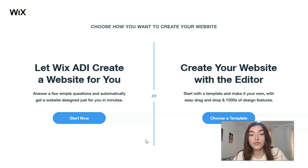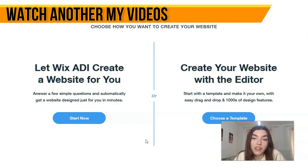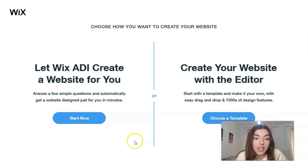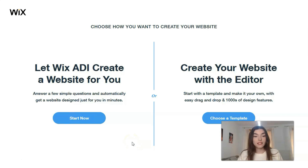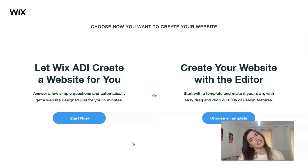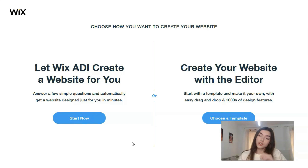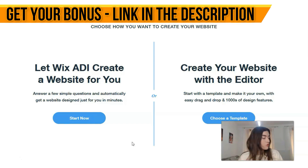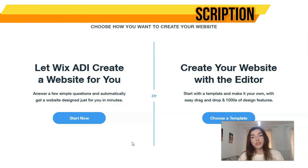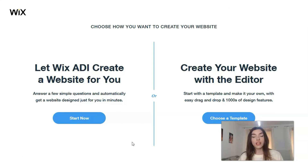The next step is to choose the way of creation. It will be either the ADI or the Editor. In my opinion, the ADI is best for small websites if you don't have much time — it makes the site for you. But with ADI you can't control each element. If you want to control every element, you need to work with the Editor.